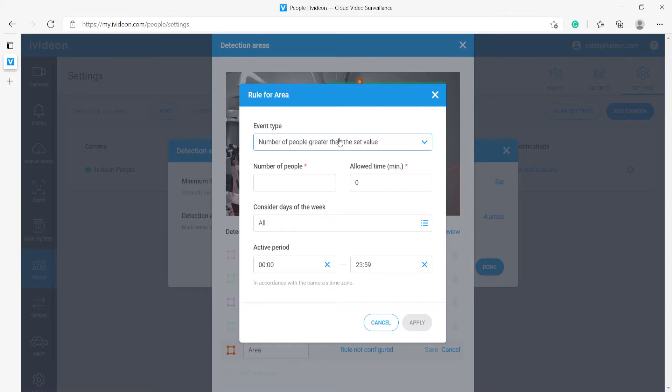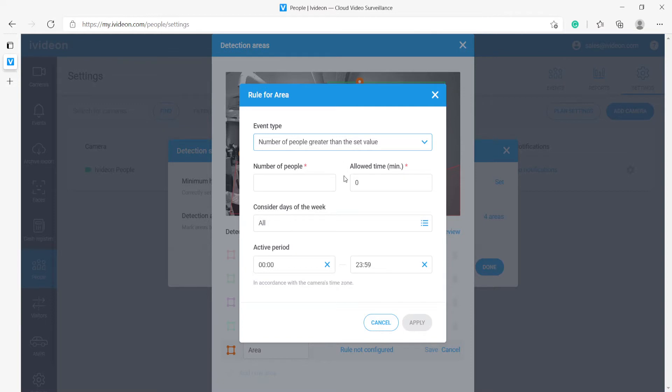Number of people less than the set value is very useful for say construction sites where there have to be at least two or three people present and accounted for at all times. Next one is no people, so the system will report whenever the area is empty whenever it has no people present at all. This is mainly used for monitoring specific job sites.